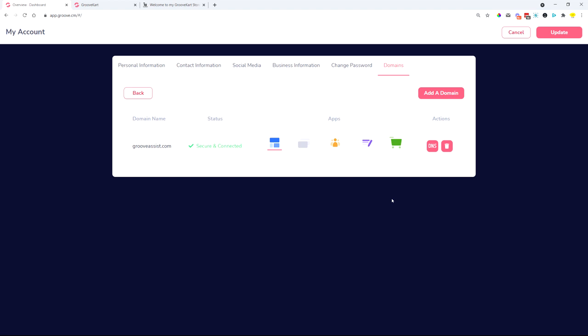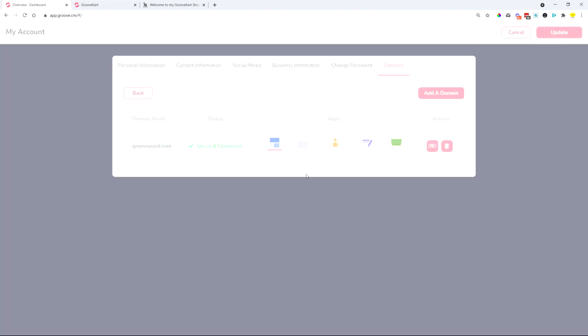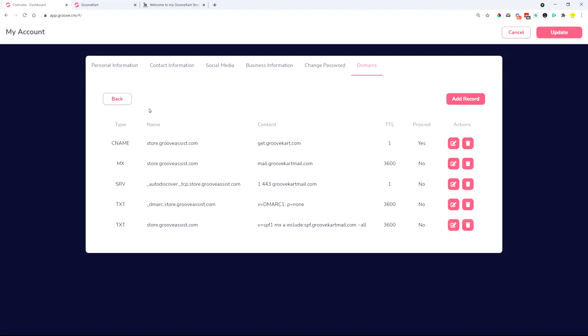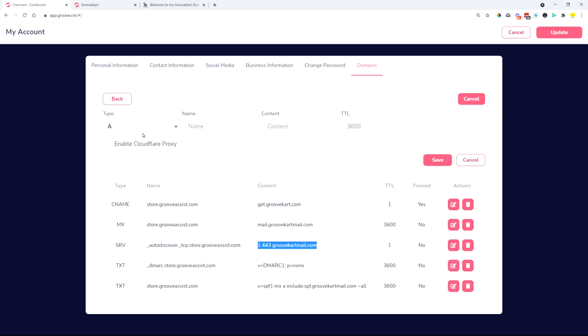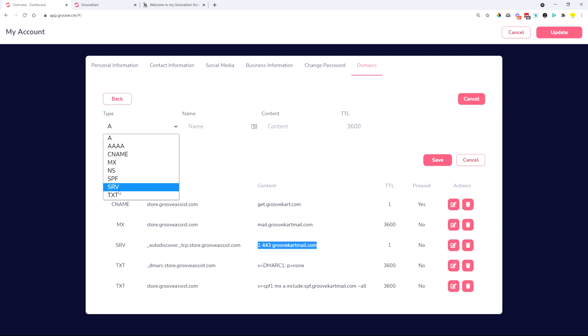Also need to mention that we added a DNS record that is needed to manage the store, which is an SRV record. This is needed to handle the GrooveKart mail part of the process. So in case you would like to add some other SRV records, this type of record is now available from this dropdown here.